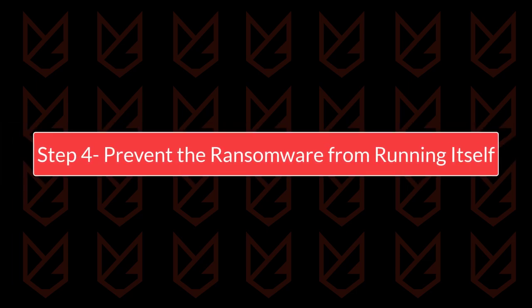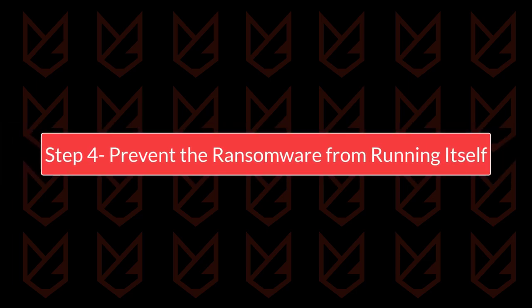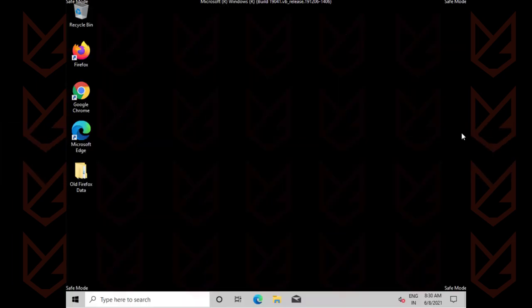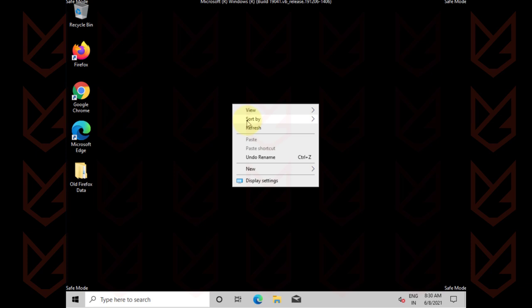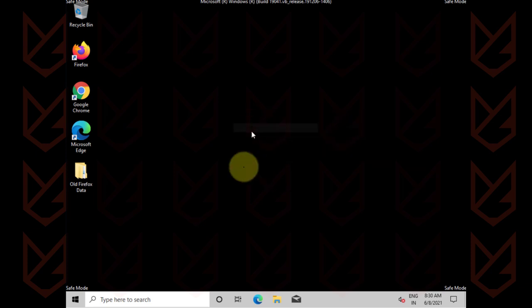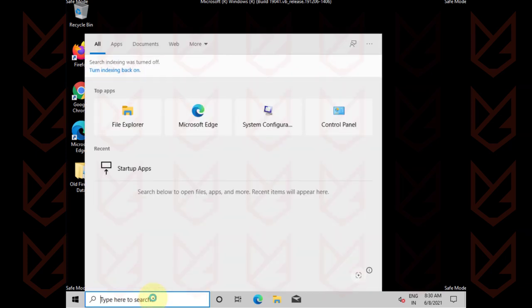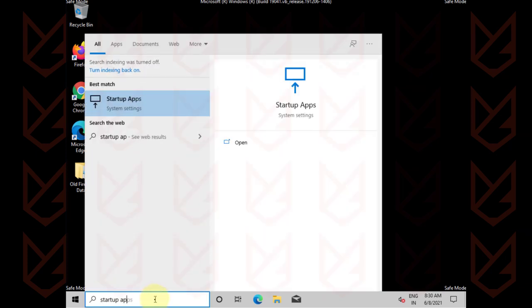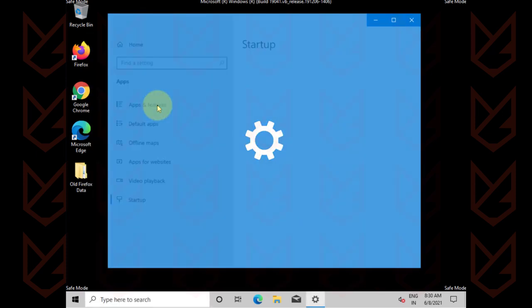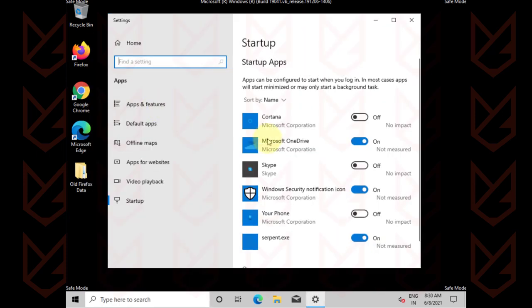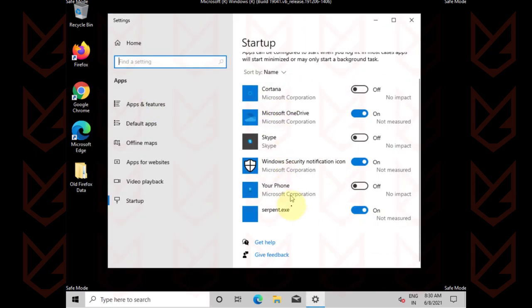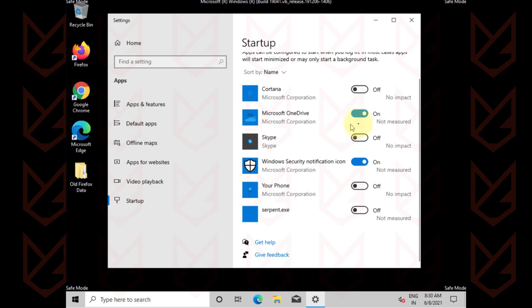Prevent the ransomware from running itself. In this step, you have to stop the ransomware from auto-running. To do that, click on the start menu, type startup apps, click on it to open. Now you'll see the list of apps. Find the ransomware app and disable it from auto-running. You should disable all the apps that you don't need to auto-run.